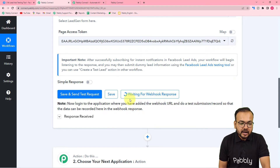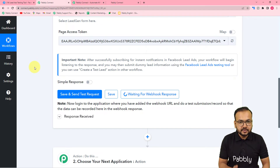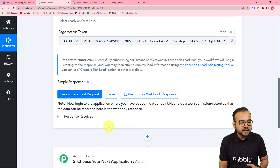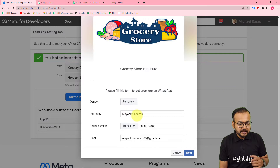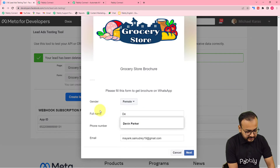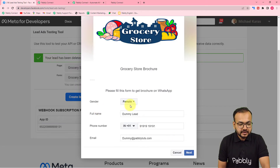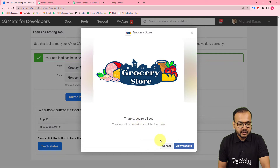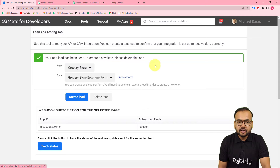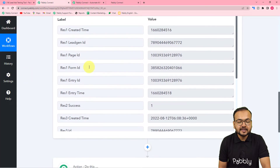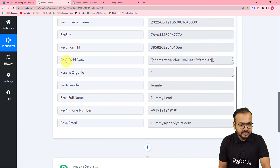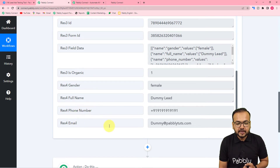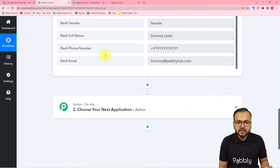Now I will create a lead manually using the Facebook Lead Ads Testing Tool to set up this workflow. I am filling in the demo lead details — gender is Female, name is Dummy Lead. After filling in the details, click 'Next' then 'Submit'. It shows 'Thanks, you're all set' and confirms the test lead has been sent. The data is captured in the response section, showing the gender, full name, phone number, and email labels.